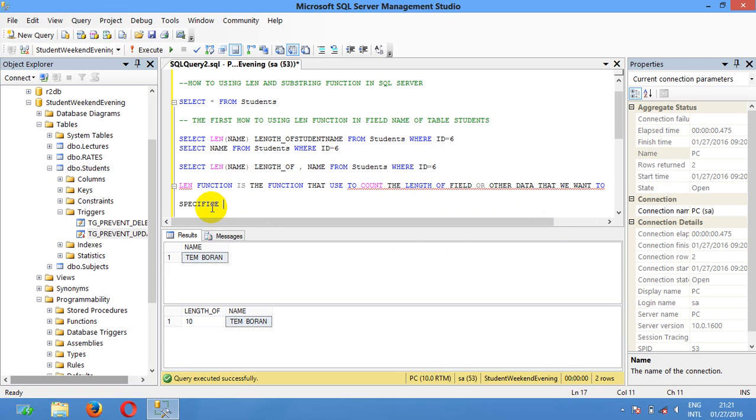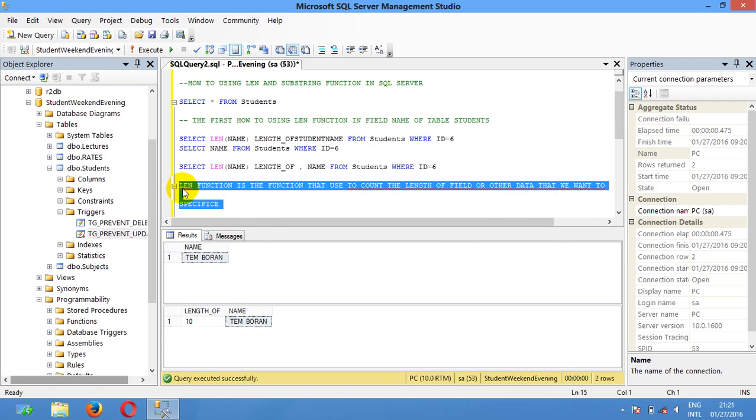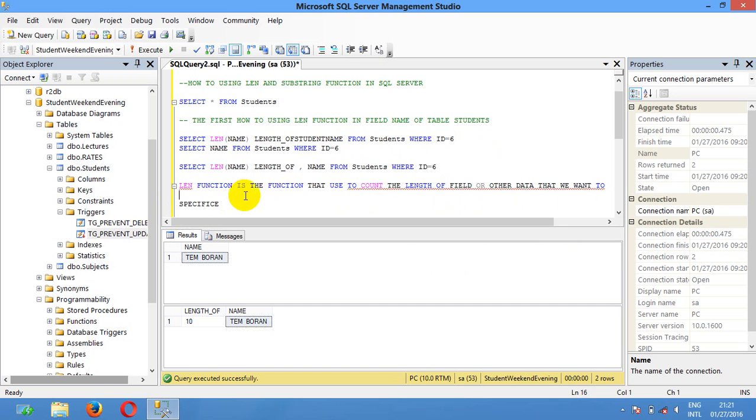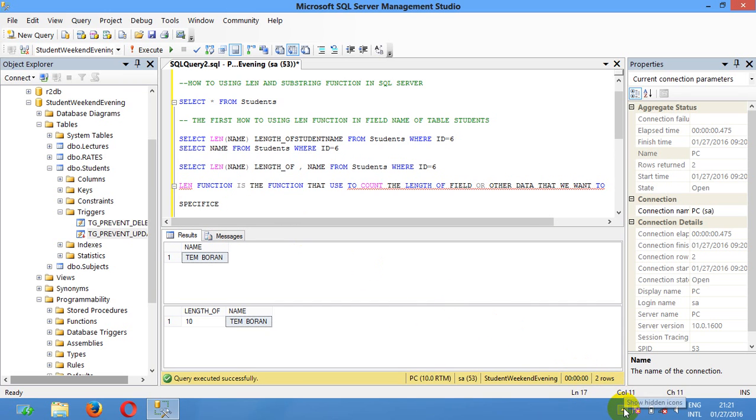Here the definition of length function. I hope that this video can help you through. Please subscribe, like, and share to get more videos. Thank you, see you later.